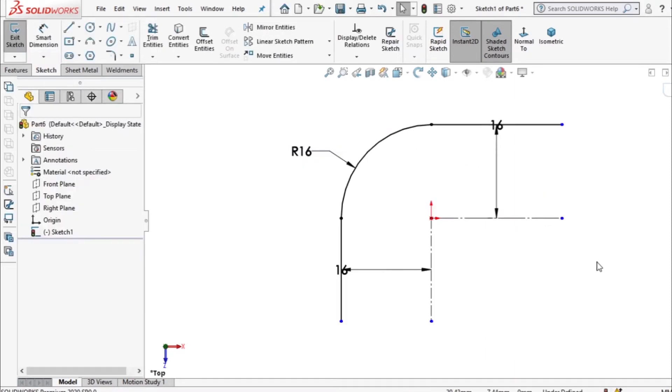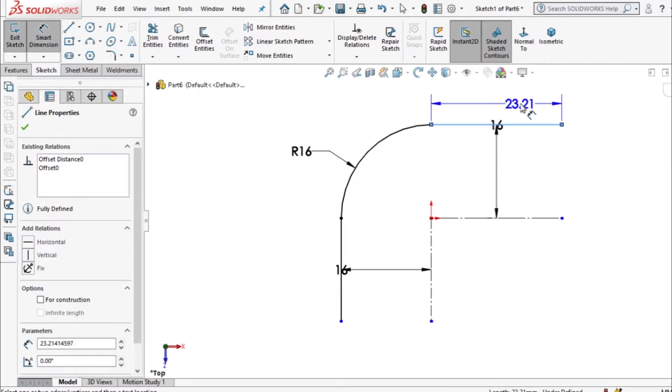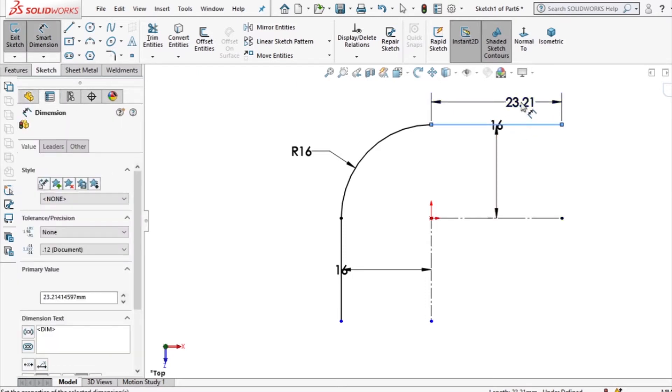From here we can see that our diagram is fully defined. Make sure that this length here is the right length so I'll smart dimension it and this one should be 24 millimeter.